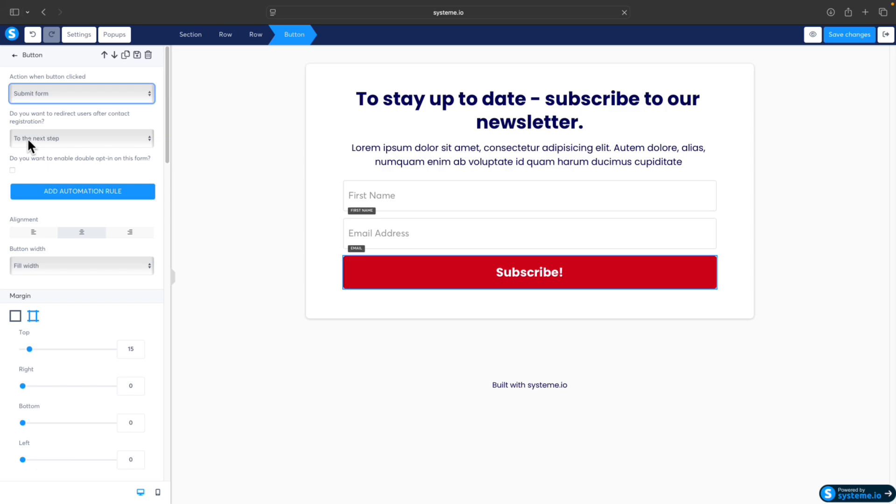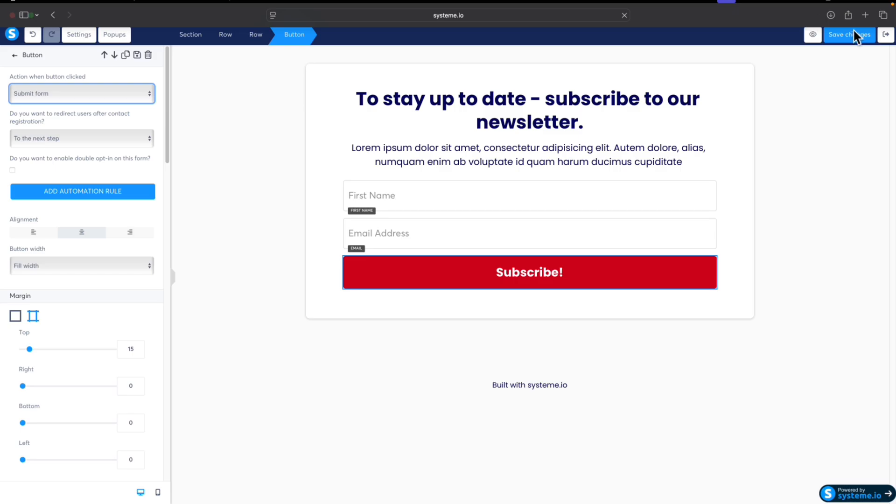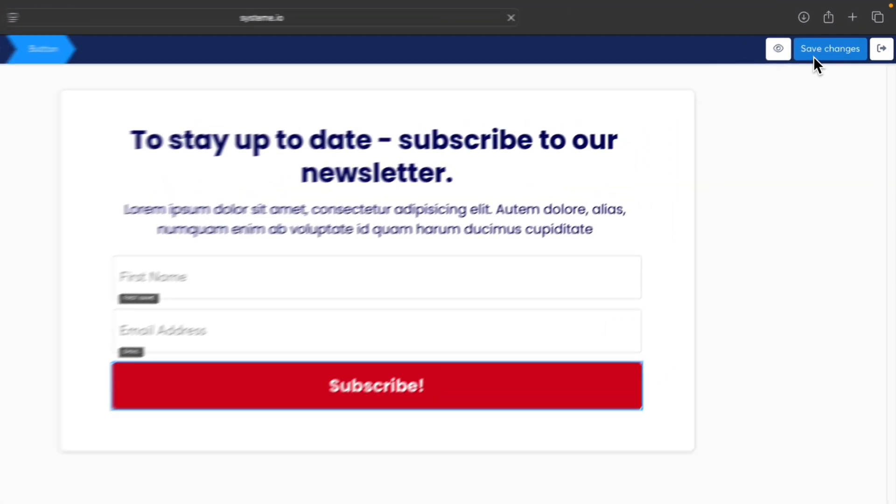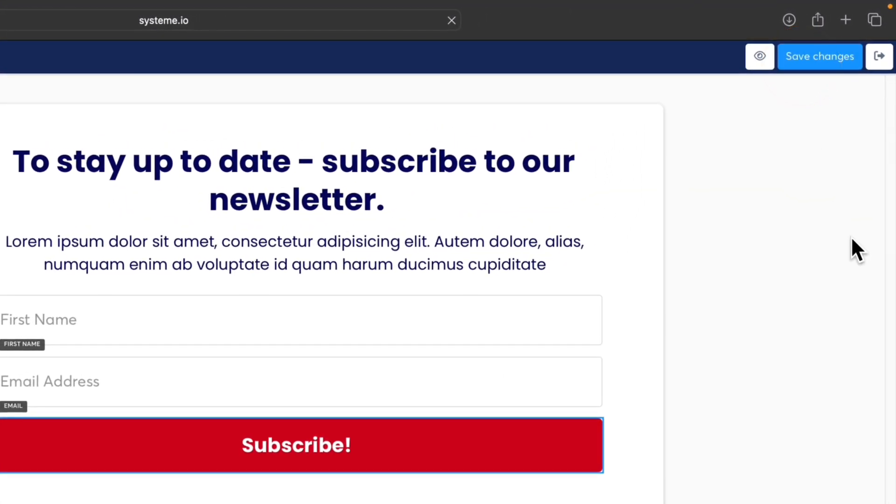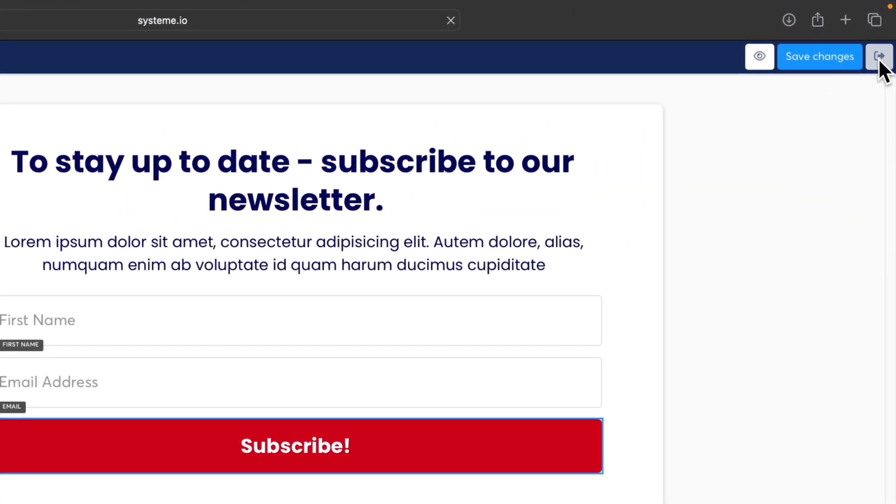Which basically means once anybody submits or opts into this email form, they will be taken to the thank you page, which we saw when we created the funnel itself. So the thank you page is the second step in the funnel. For now, we can save those changes and exit the editor.